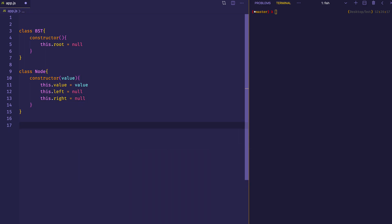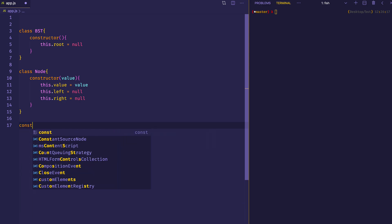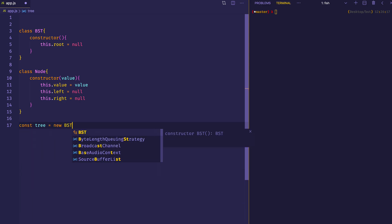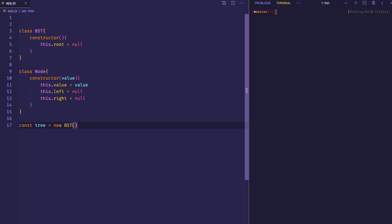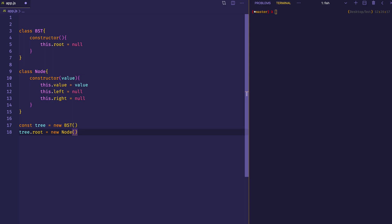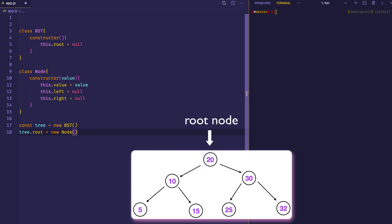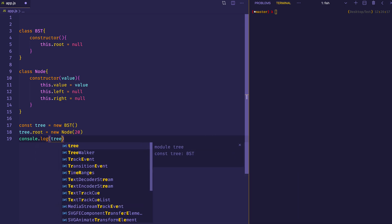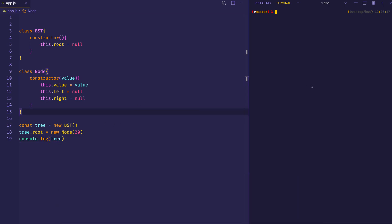The way we can instantiate our tree is like this: we say const tree, use the new keyword, and say new BST. When we instantiate it, it's going to have a root property set to null. We can then give that root property a value by saying tree.root equals a new Node, and we'll pass it a value — in our case we want that root node to be 20. Let's go ahead and log out the tree to the console and see what we've got so far.